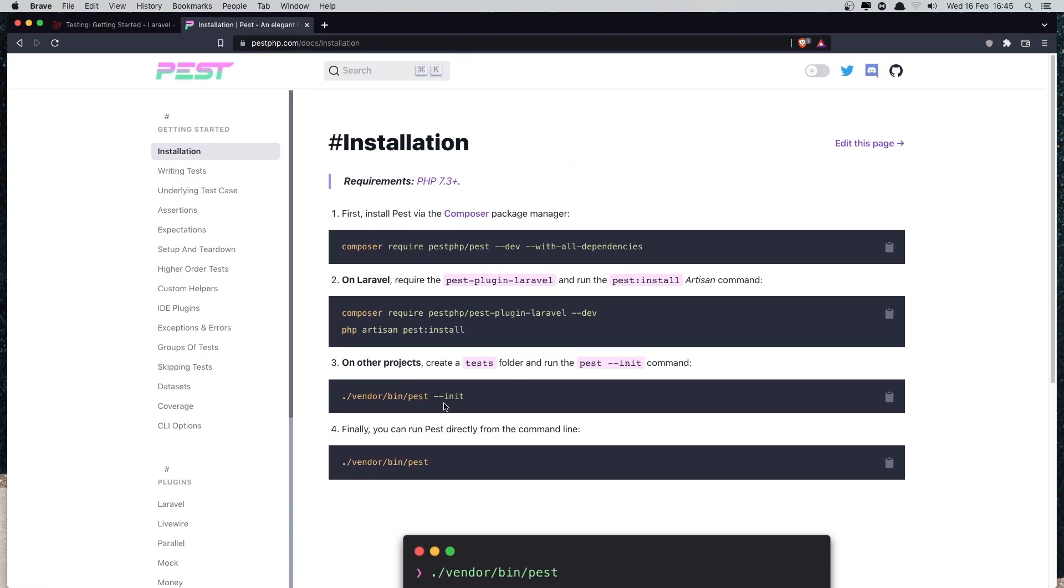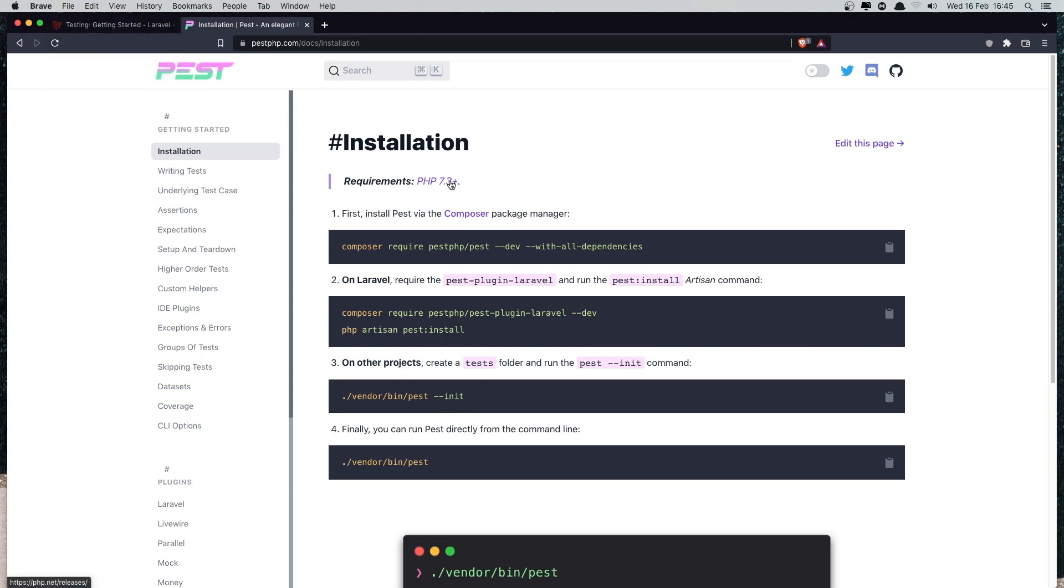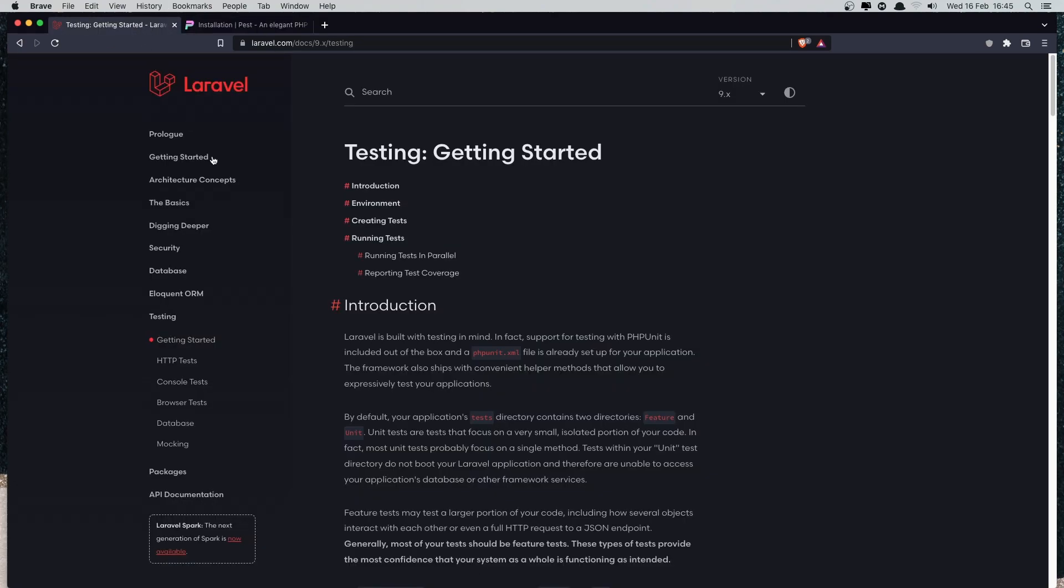Okay friends, that's it for the first video. In the next video, we are going to create a fresh Laravel 9 application and see the first testing. Okay, see you there. All the best.